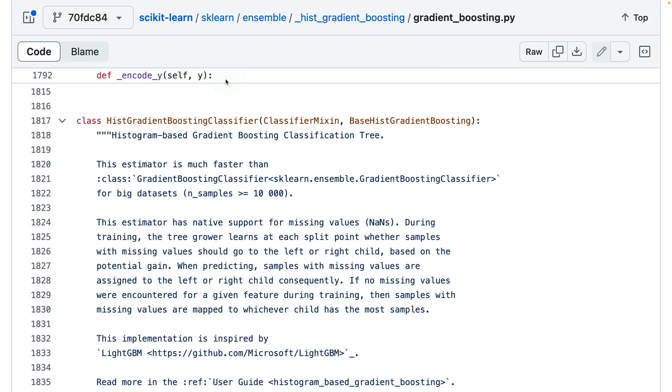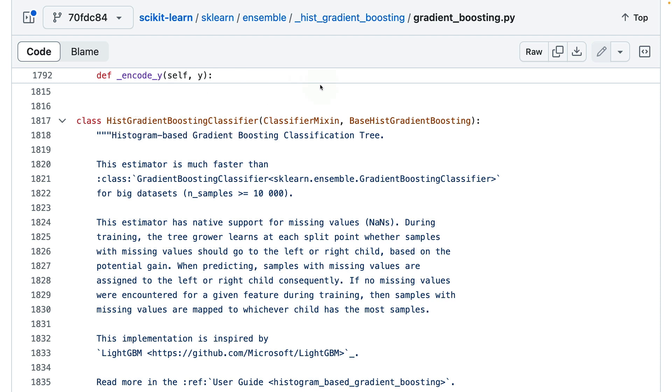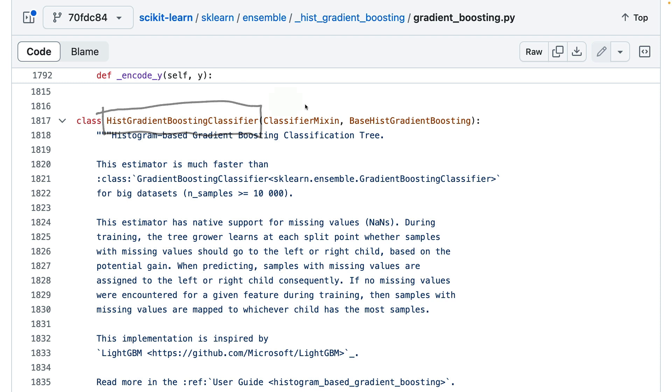The interesting thing is that this class does not implement a dot fit method, but this class does. And there's also a reason for it. If you scroll down a bit further, you can see that we also have this other class. This is the histogram gradient boosting classifier. As opposed to the regressor, this one inherits from a classifier mix-in, but you will also notice that it still inherits from this general base hist gradient boosting class. Once again, this class does not implement a fit method, but this one does.